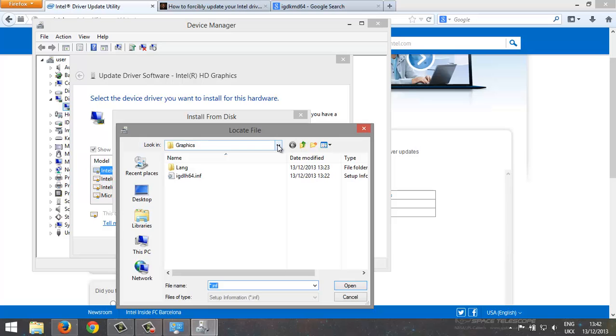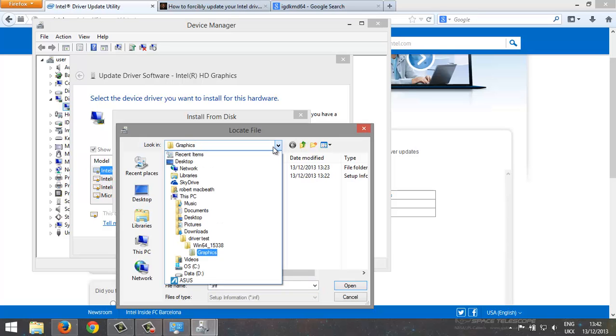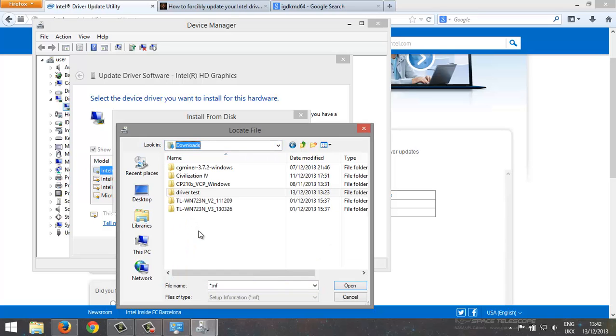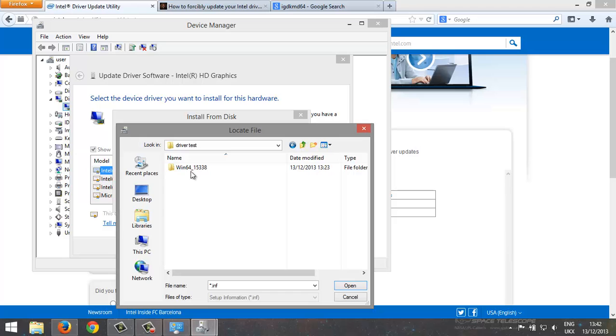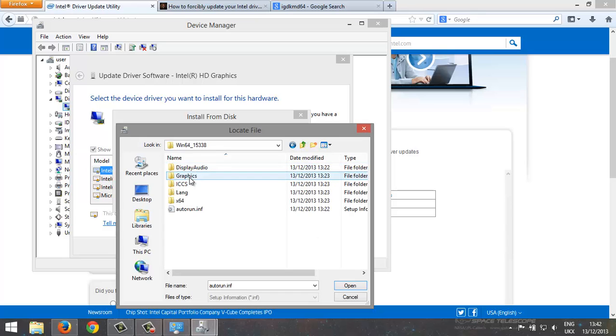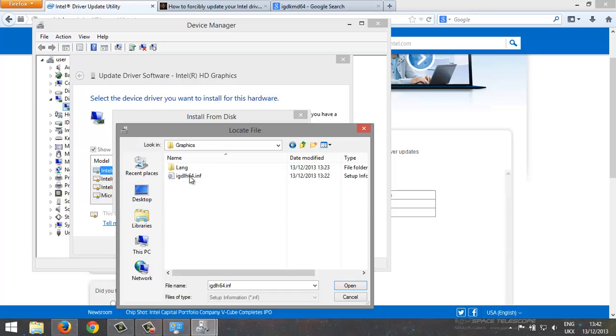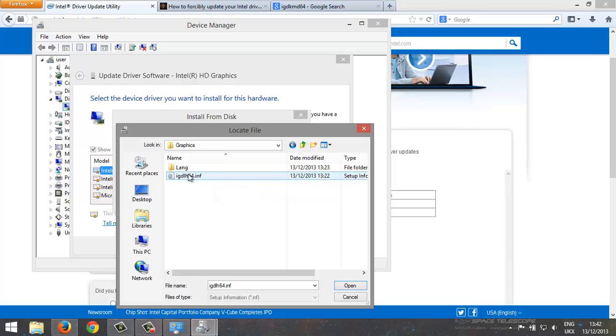To whatever your driver is. So in my case it was in downloads, I put it in this folder. You click on graphics, click on disk twice, the INF file.